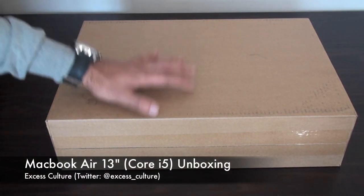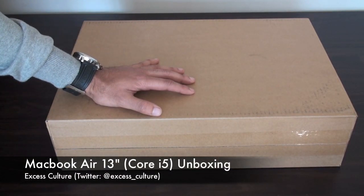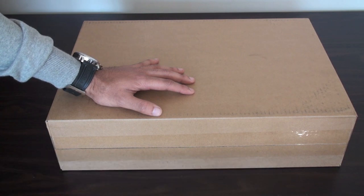Hey everyone, just doing an unboxing for the MacBook Air 13 inch model that I picked up yesterday.